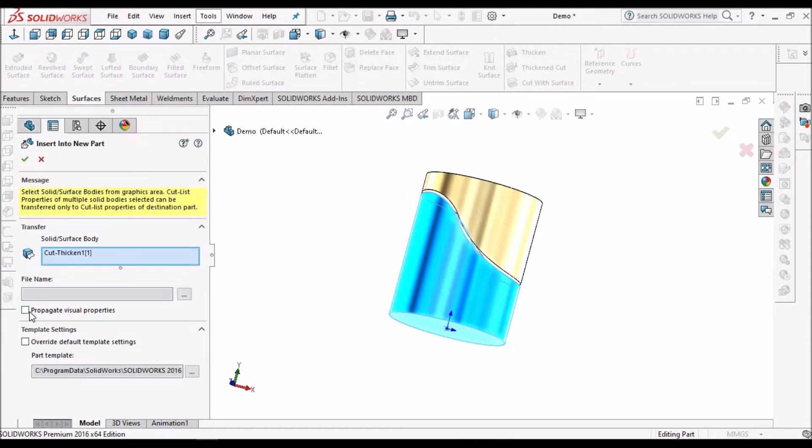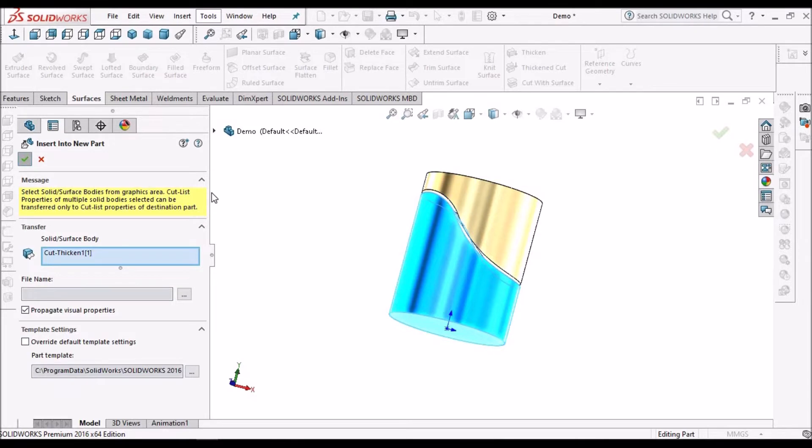Here we can give propagate visual properties, but don't give override default templates. Say ok.